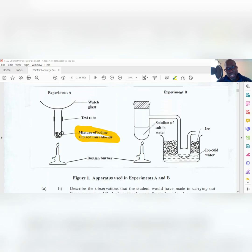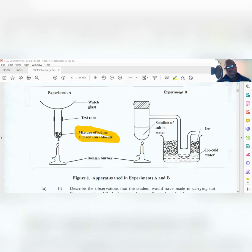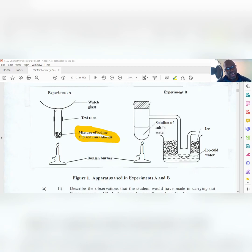In Experiment A, you're looking at a solid mixture. The energy of particles in a solid is low - they vibrate about a fixed position. When you apply heat, the particles gain energy and sublime, which is why you see the purple vapor inside the test tube. When they hit the surface of the watch glass, which is cold, they lose energy and deposit on the surface. So the change is from solid to gas to solid again.